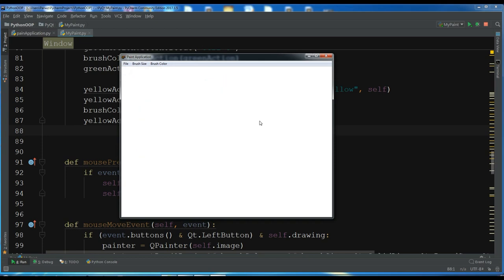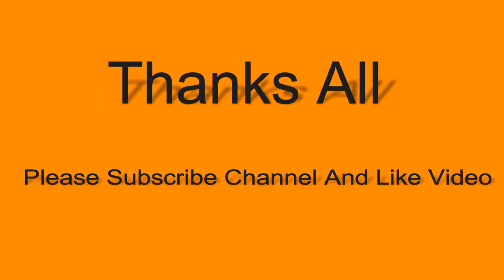Thank you guys. If you have any questions, please let me know. For further videos, please subscribe to my channel. Thank you.